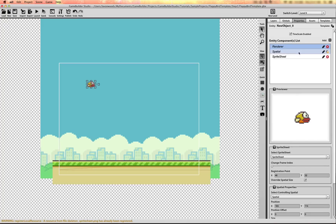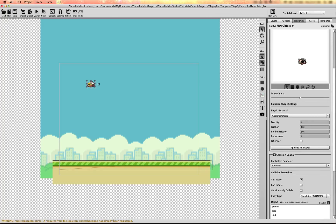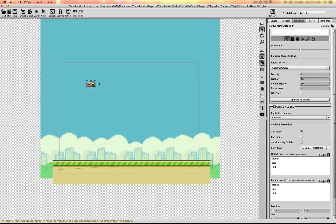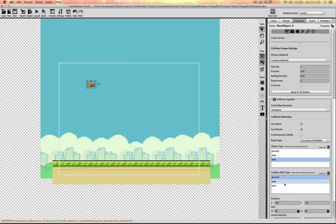I'll go back to the spatial and set up some of the collision information. If you select a shape, the settings here change. So if you have multiple shapes like this auto trace shape and you change the setting, it's good to hit 'Apply to All Shapes.' I'm going to set this object type to bird and it collides with the ground and with the pipe.